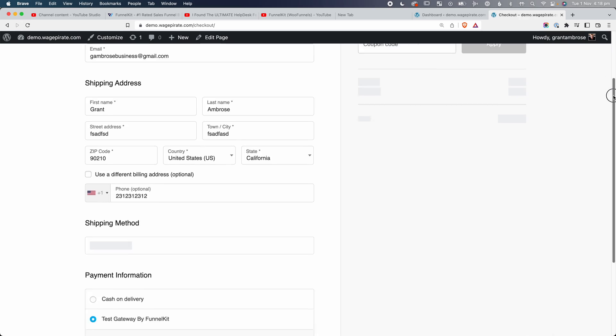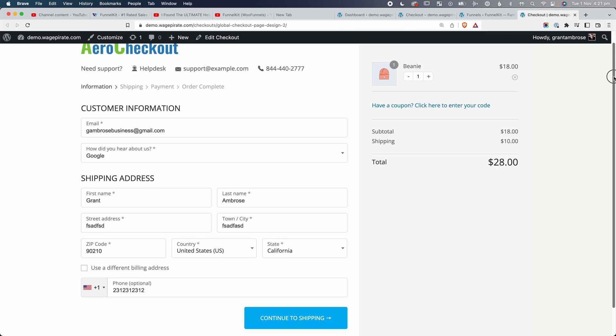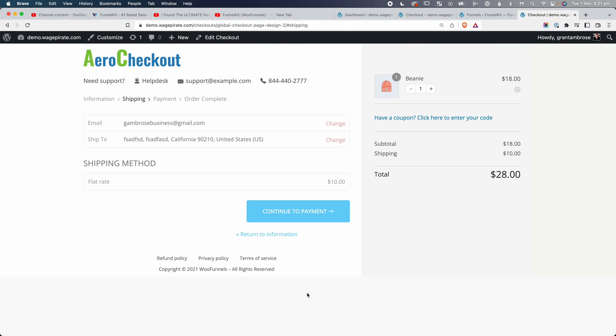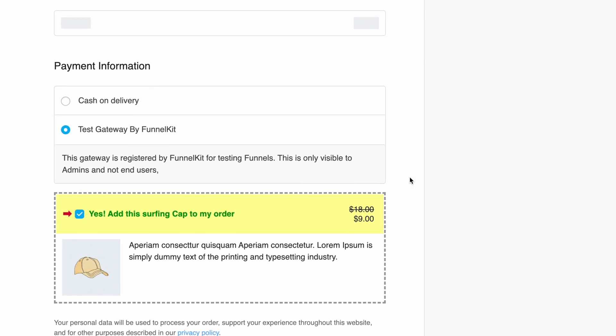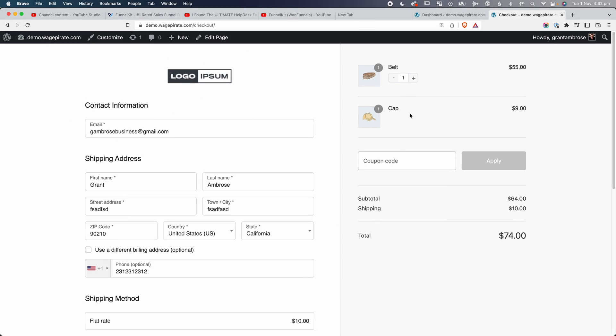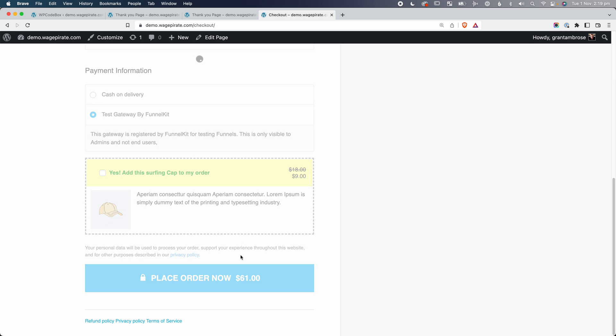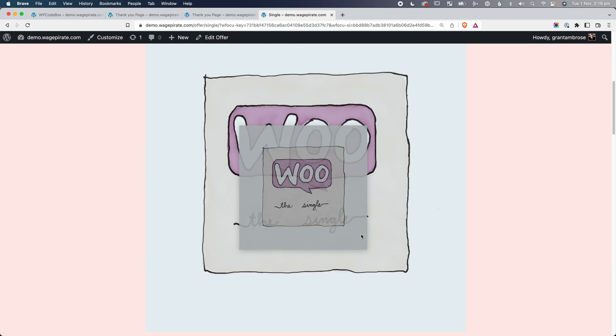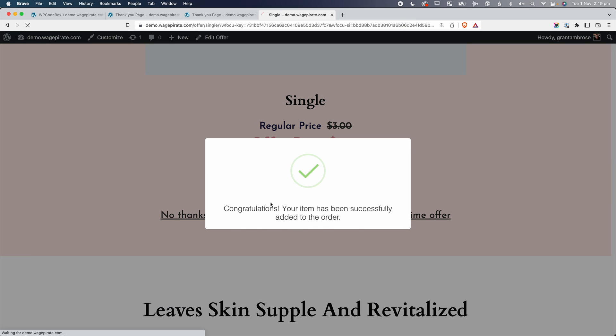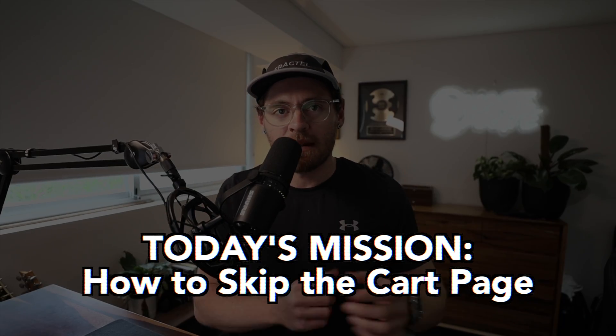FunnelKit does everything from being able to customize your WooCommerce checkout page to look like Shopify's. It allows you to easily create a multi-step checkout form, which increases your conversion rates. It allows you to easily add order bumps — those small upsells at the end of your checkout form — which makes you more profit by selling more of your products just before they complete their order. And it even allows you to add one-click upsells after your checkout form, where your customer can click one button and you charge their credit card again and add that product onto their order.